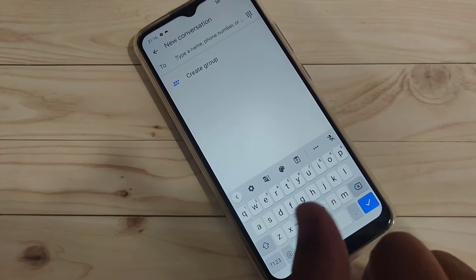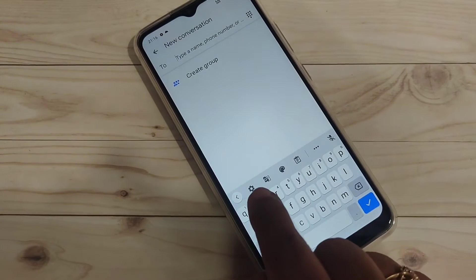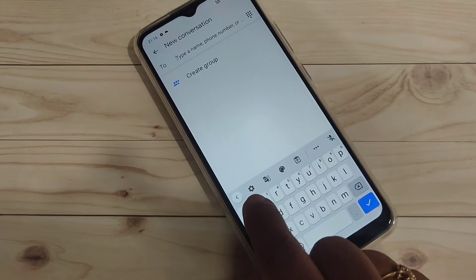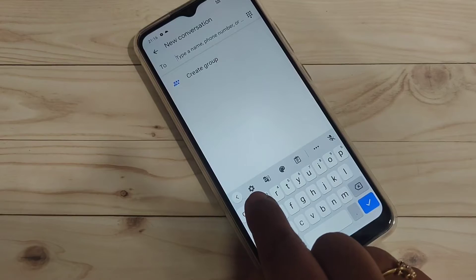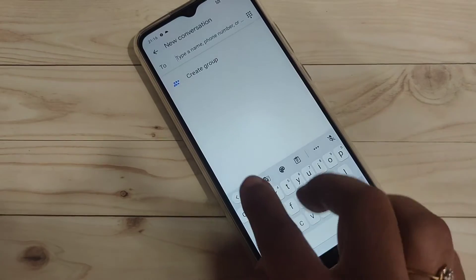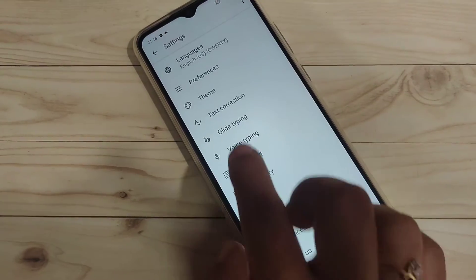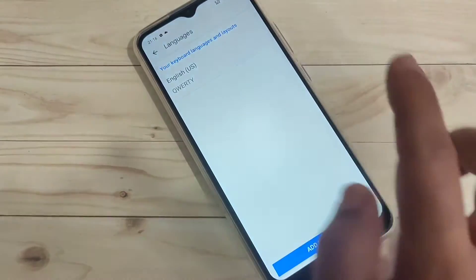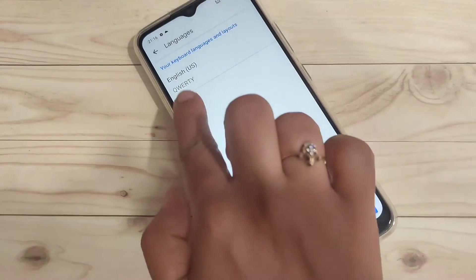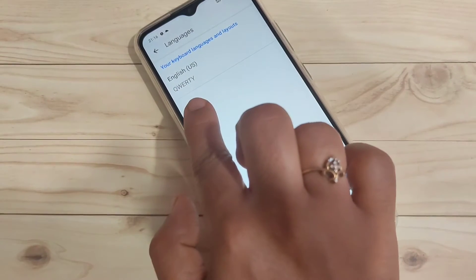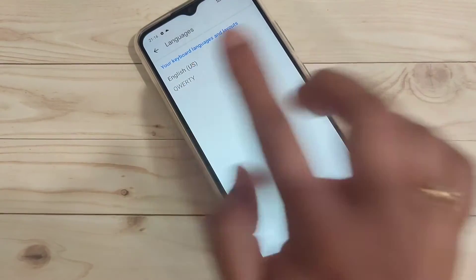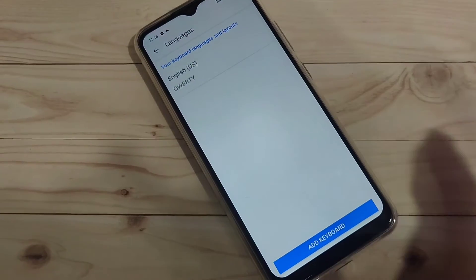After opening the keyboard, you can see a settings icon on the keyboard toolbar. Tap on it, then tap on the option 'Languages'. Here you can see that only one language is available — English.